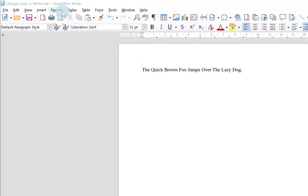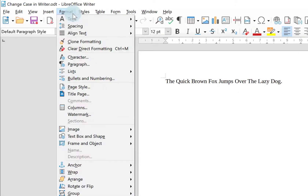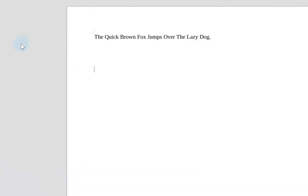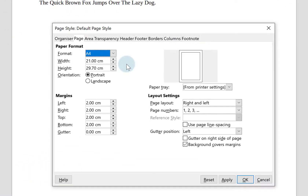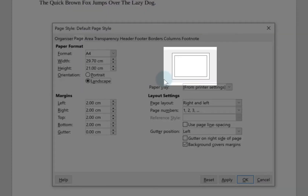There are a couple of different ways to do this. You can go to Format on your menu bar and go down and choose Page Style. You then click on the Page tab and in the Paper Format section you can choose Landscape and it will be previewed over here. Then click OK.